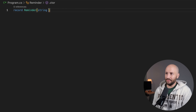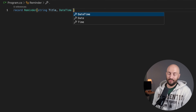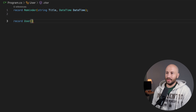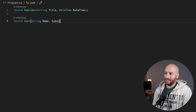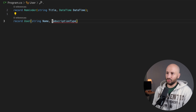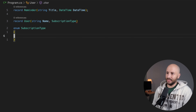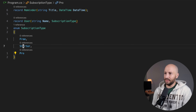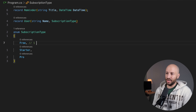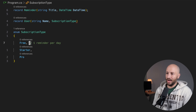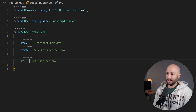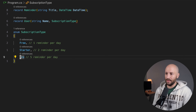Let's imagine that we have a reminder, and this reminder has some title and also a date in which the reminder is due — so a DateTime. We also have a user, and the user has a name and a subscription type. This subscription type is a simple enum with three options: free, starter, and pro. With the free subscription you can create one reminder per day, with starter you can create two per day, and with pro you can create five reminders per day.